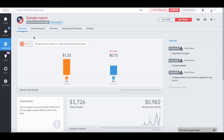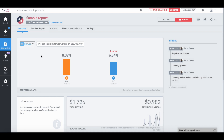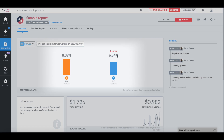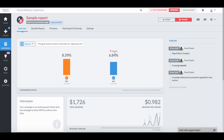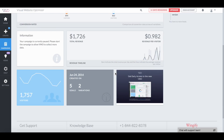Here I can select various goals and see how control and variations are performing. Let's see how the signup goal is performing on control and variation. Variation has led to an 18% drop — not good. I can also look at the revenue timeline of my campaign, number of visitors, and other related information.